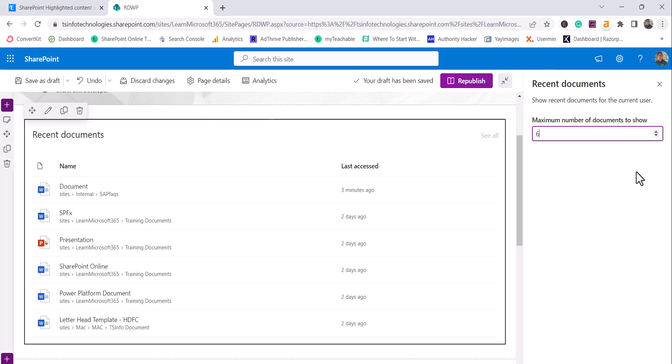And if you click on this Edit Web Part you will not see much options here for customization. By default it will display six items or documents you can say and you can give up to 500.